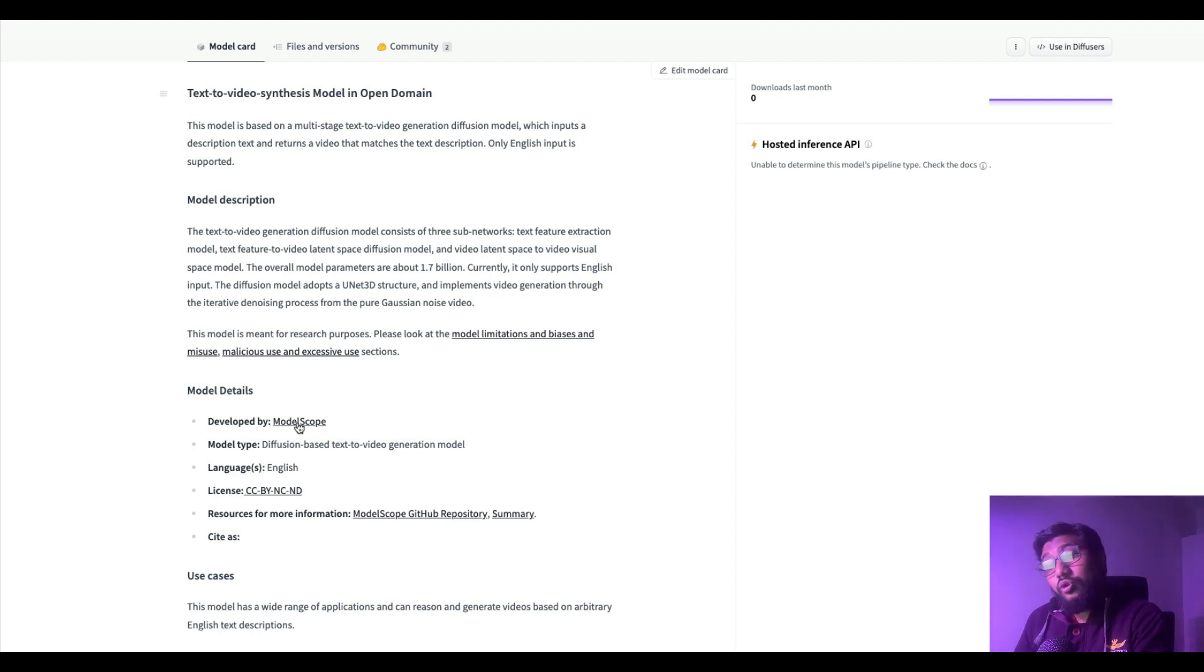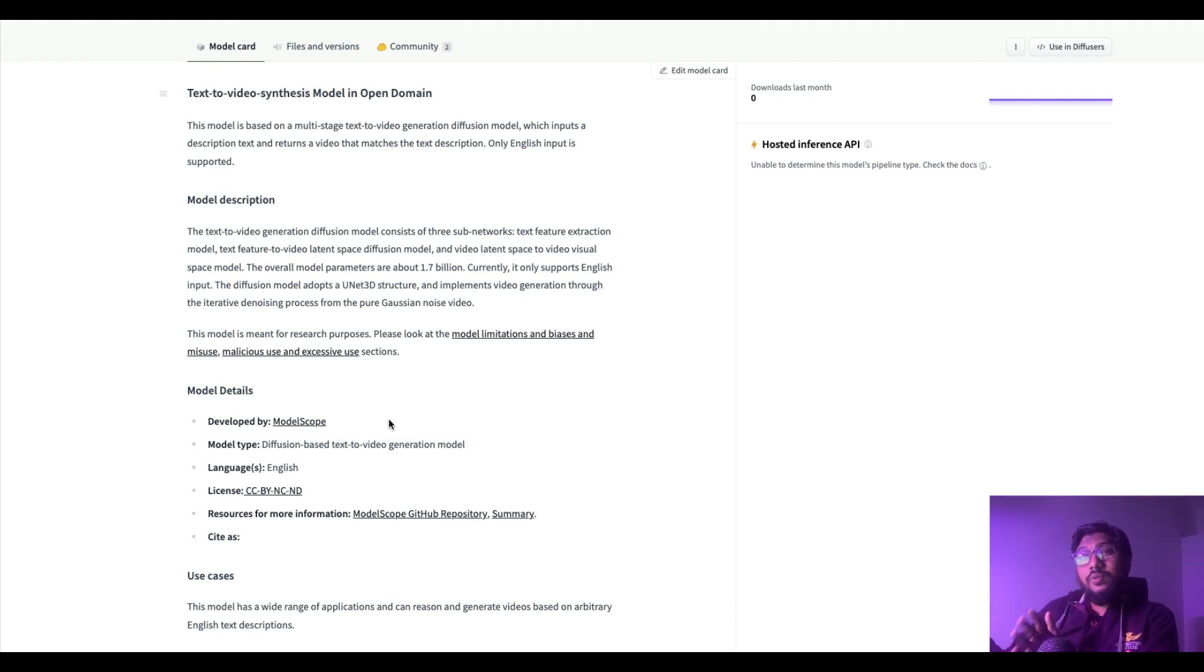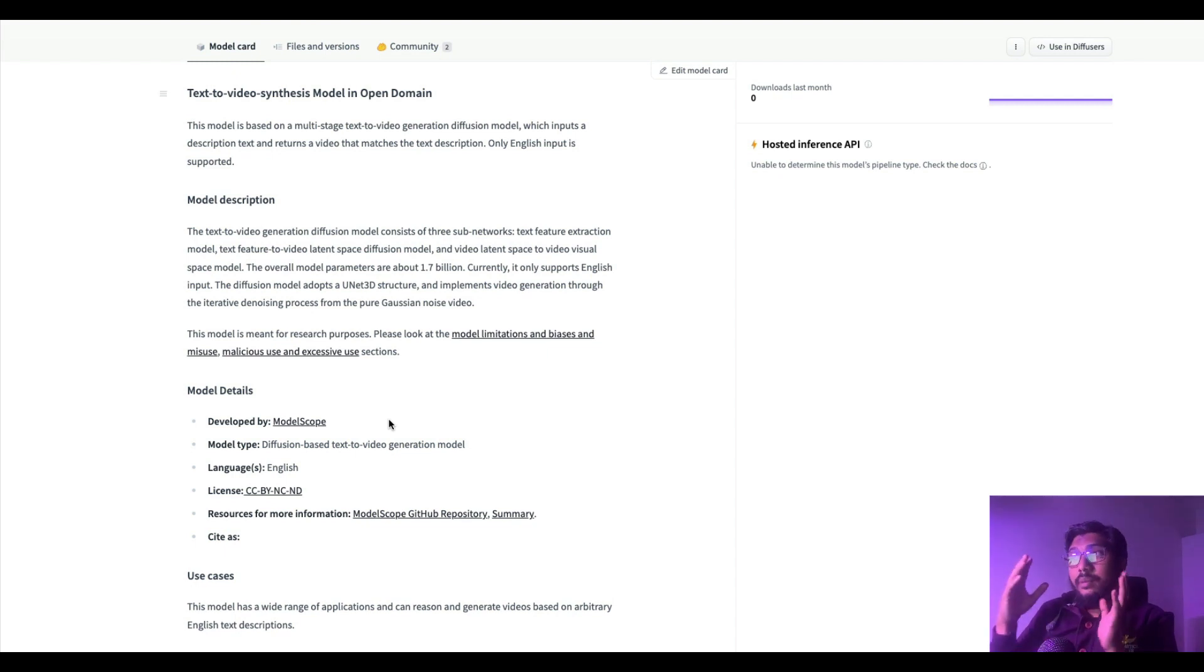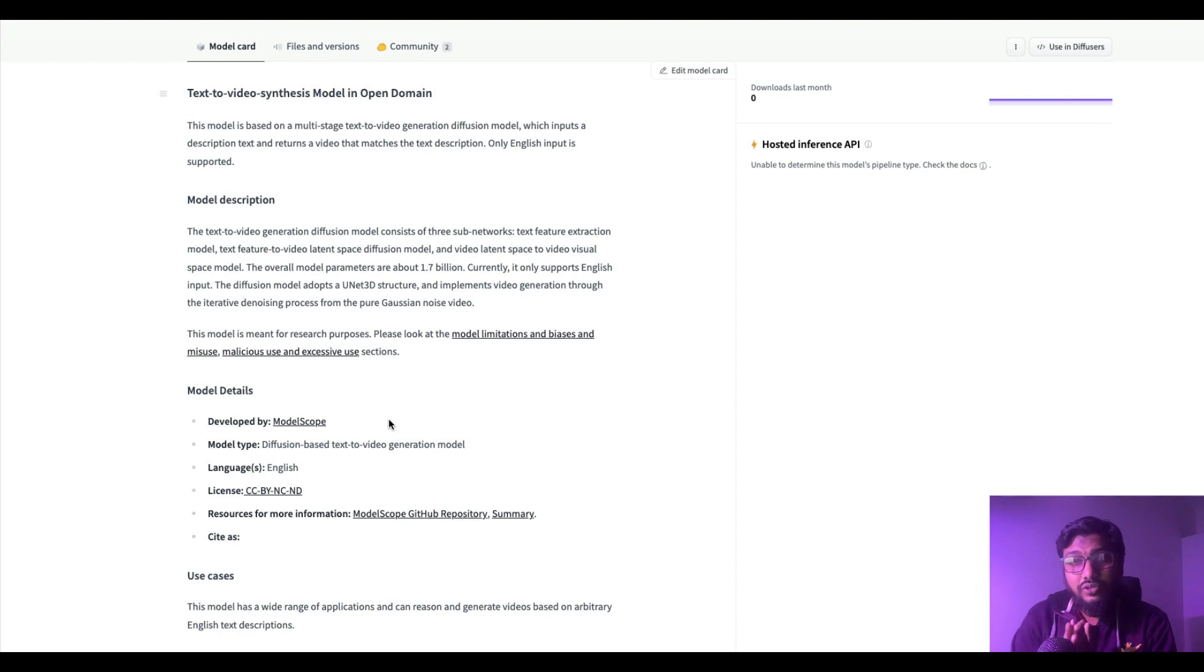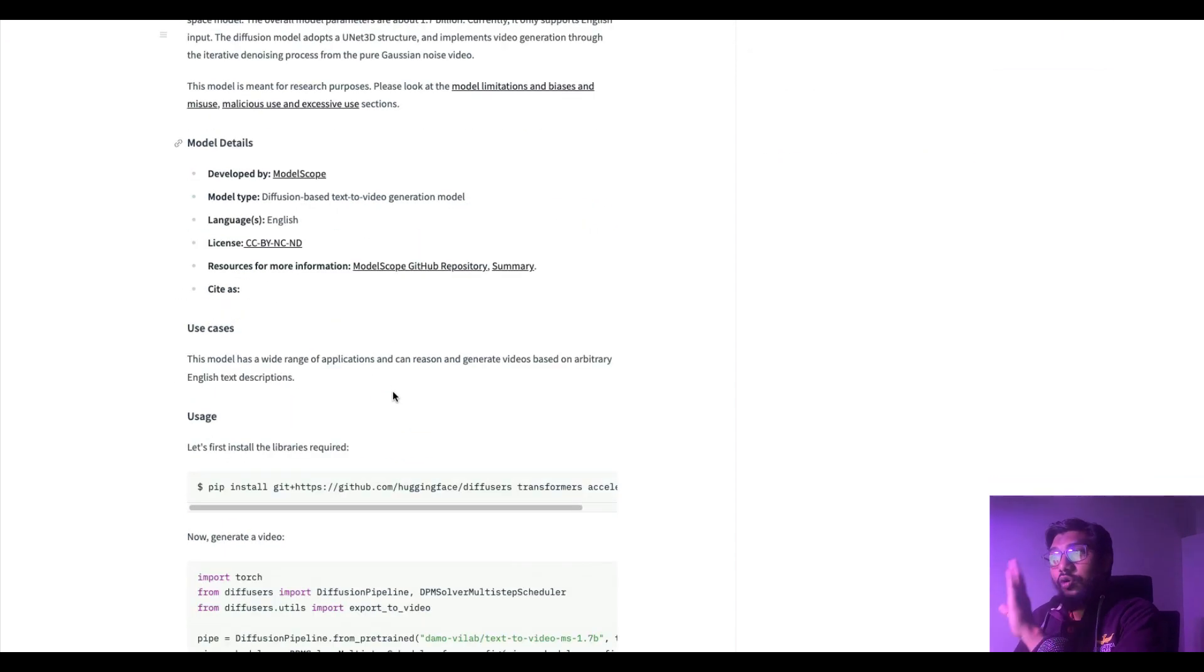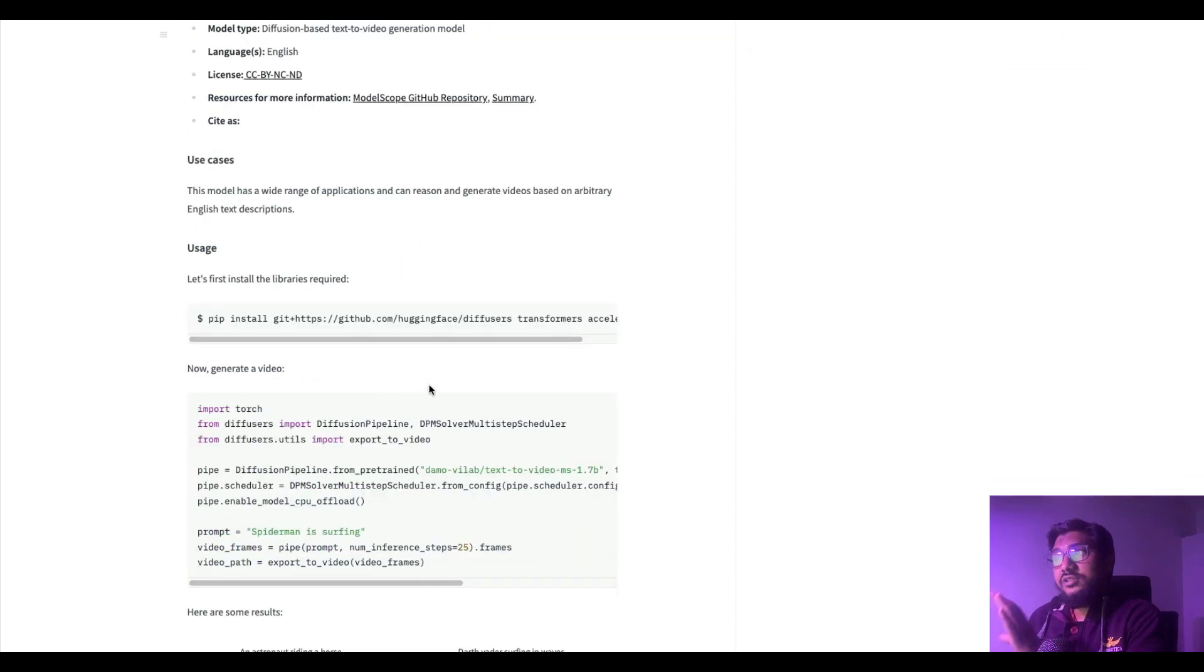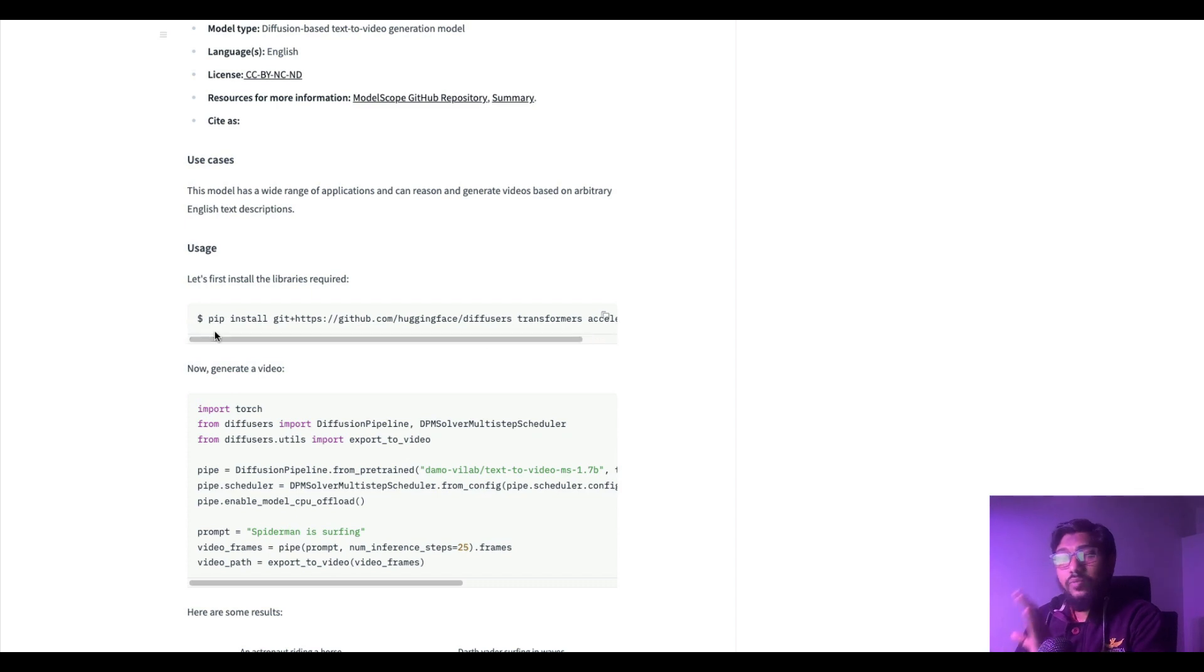This model was developed by ModelScope. You can go to ModelScope and then access it as well. There is a totally different way to access it using ModelScope and there are different models, but if you use diffusers at this point you can access this using free Colab notebook.